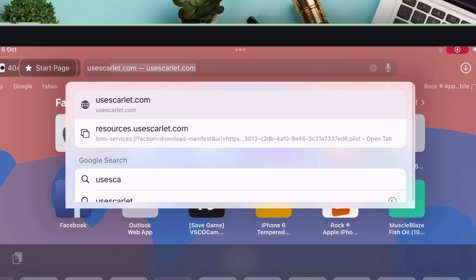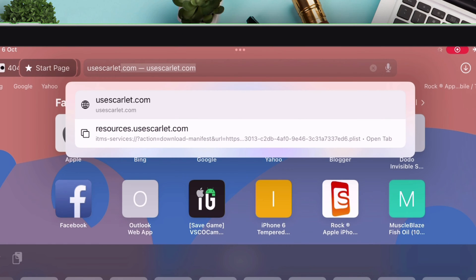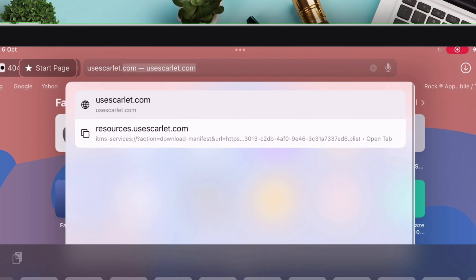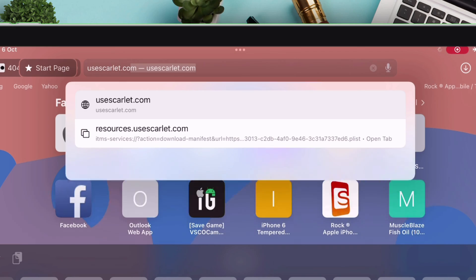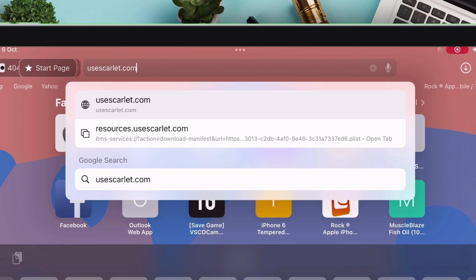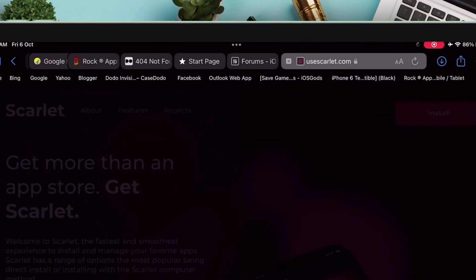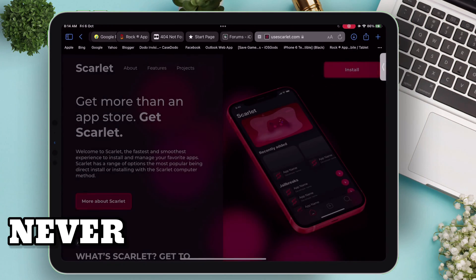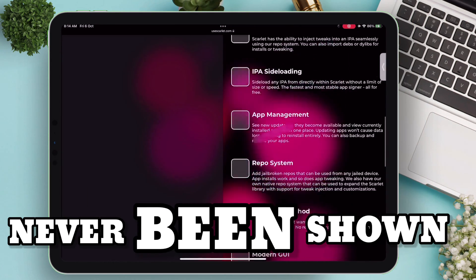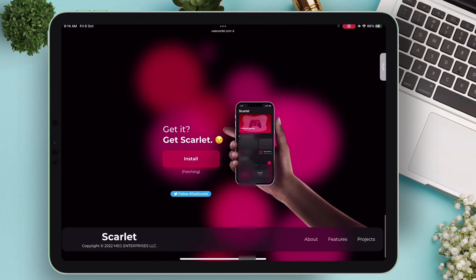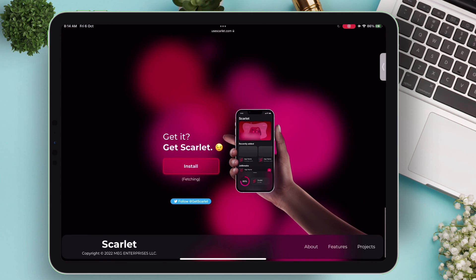launch any browser and visit the Scarlett website, useScarlett.com. The method I'm showing now has never been shown before on YouTube, so keep watching.